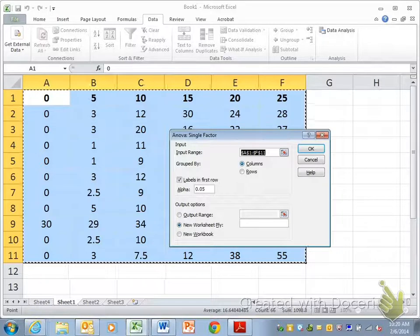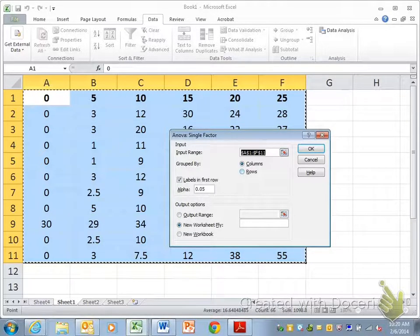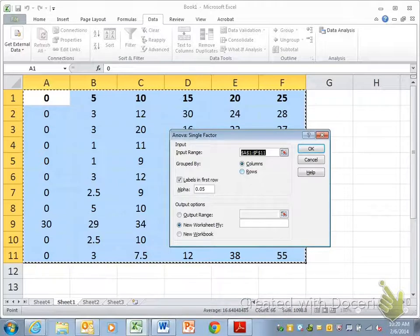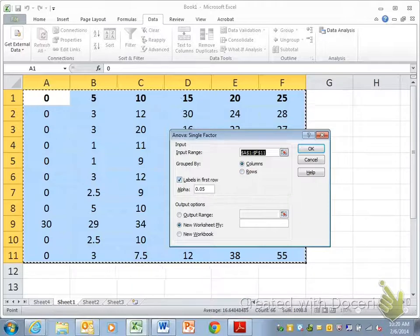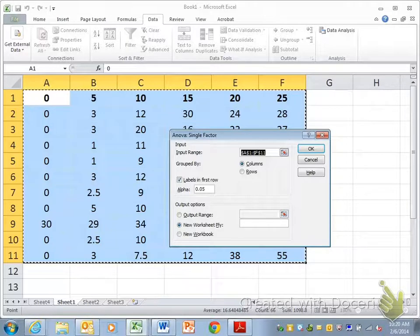And then it tells me, is it grouped by columns or is it grouped by rows? And that's important. My IVs are grouped in columns. And then I included the labels, so I need to make very sure that this labels in first row is checked.